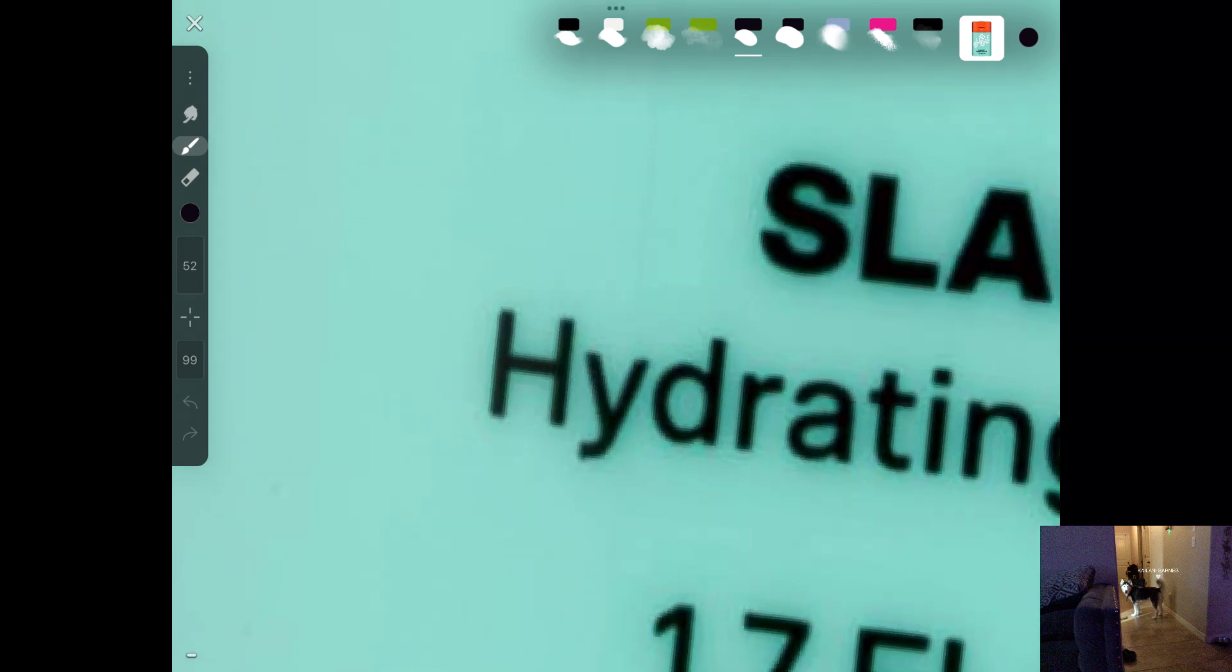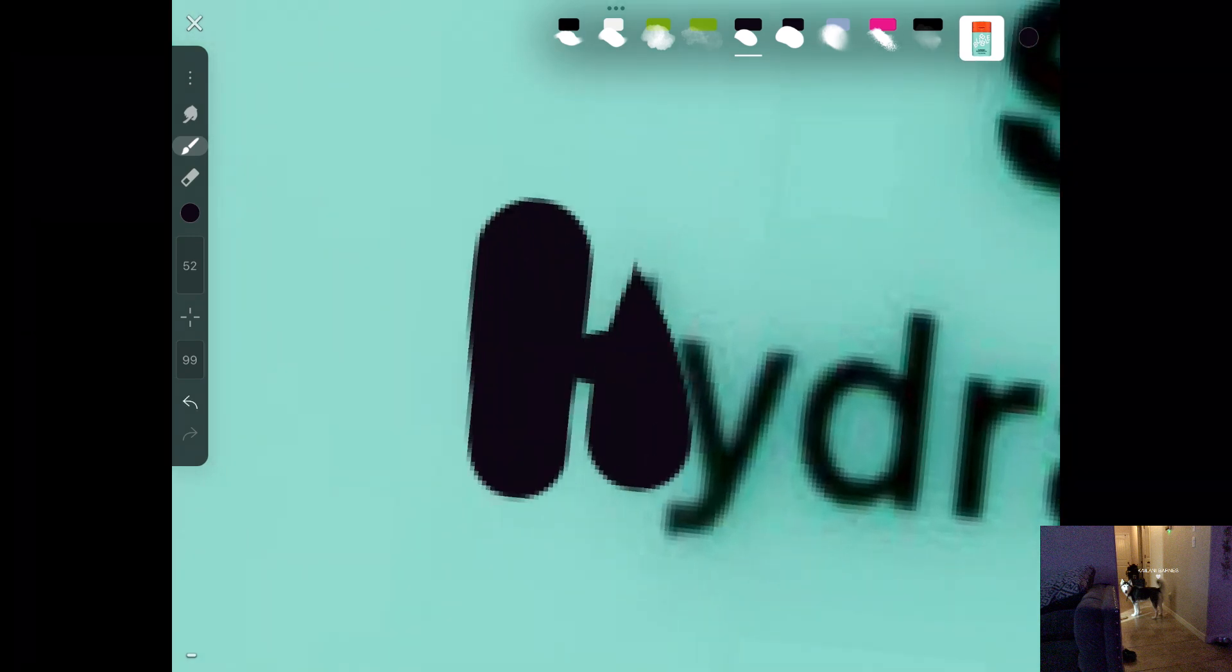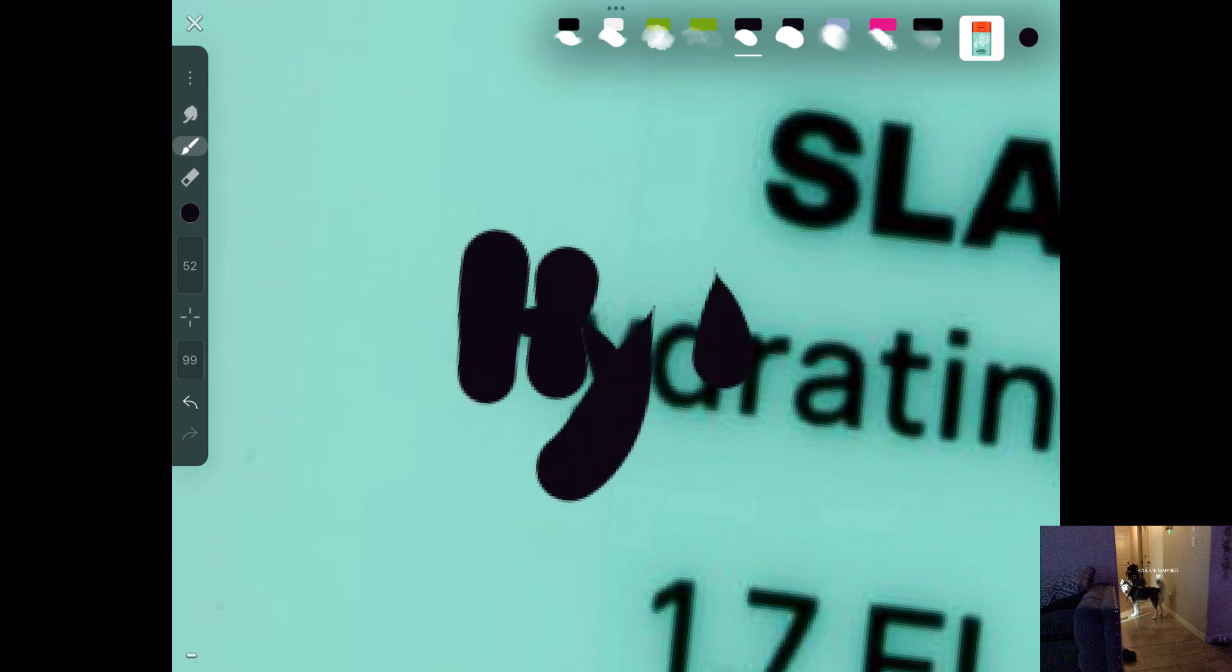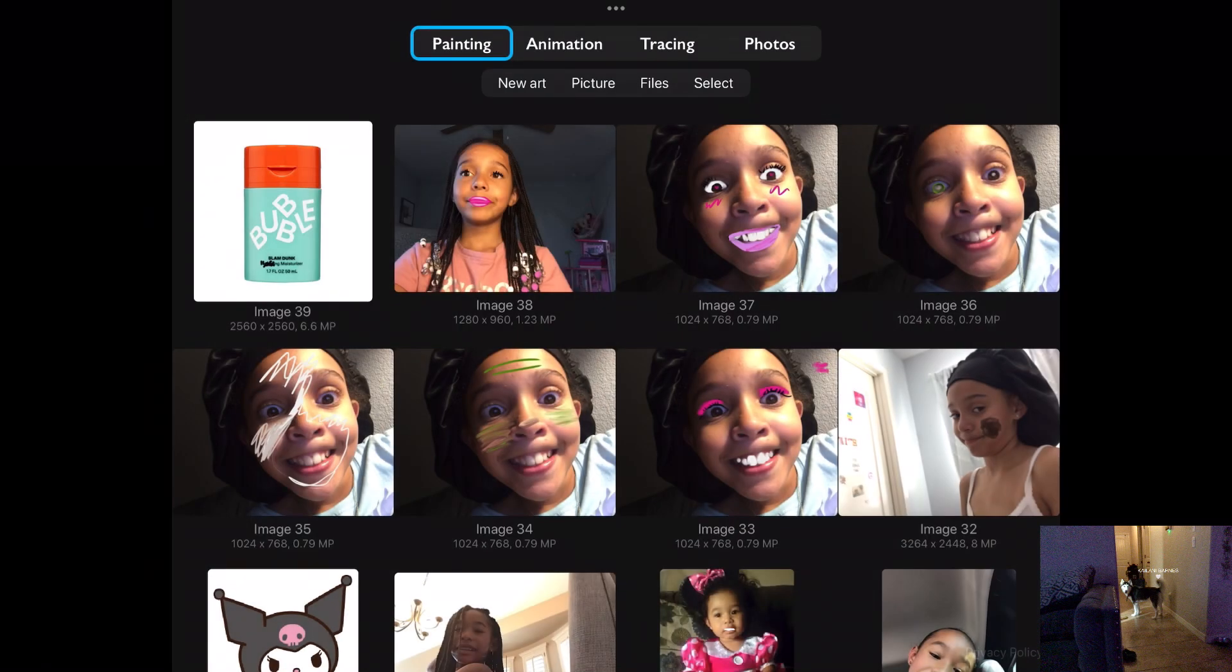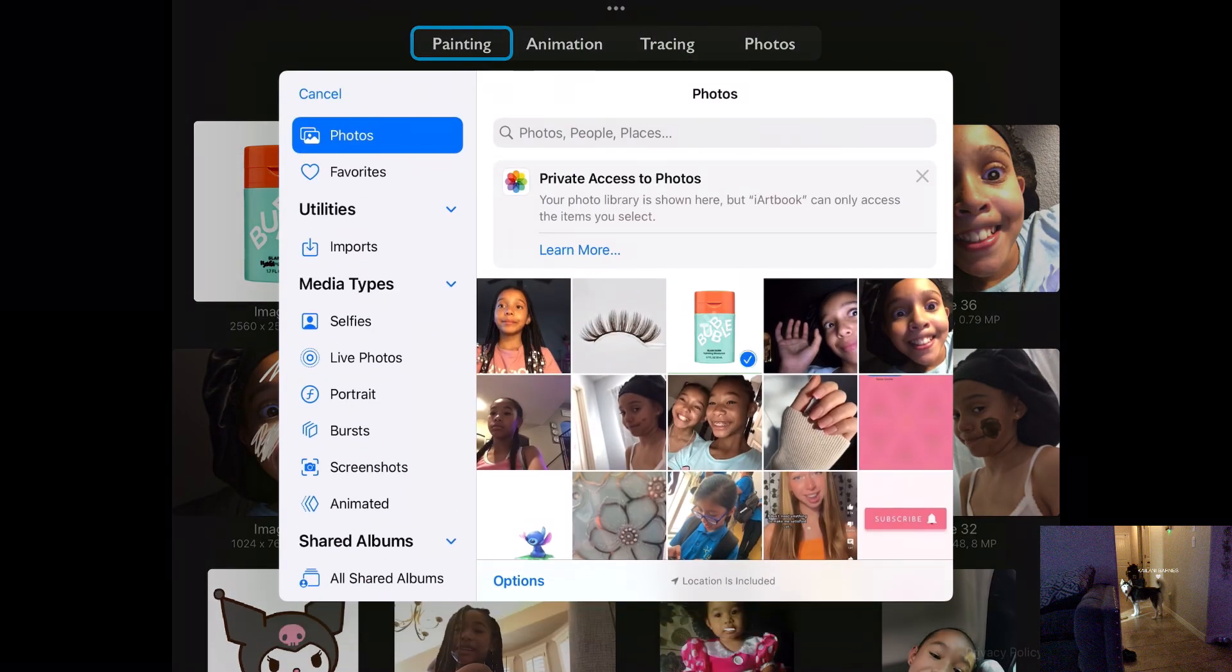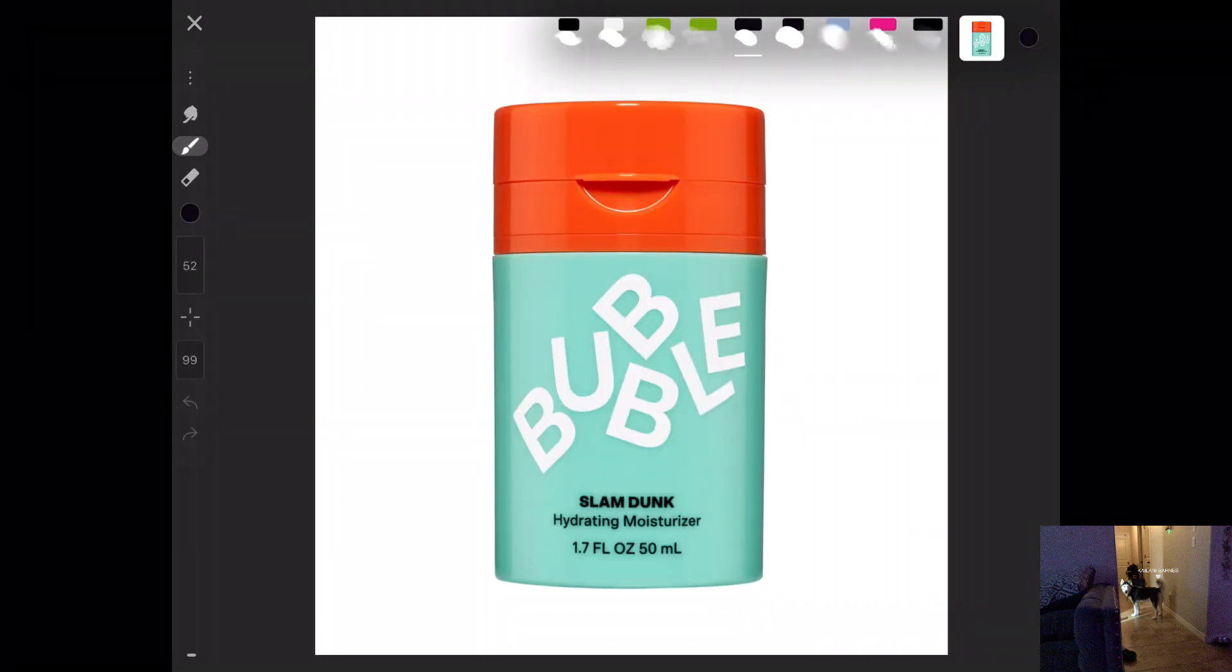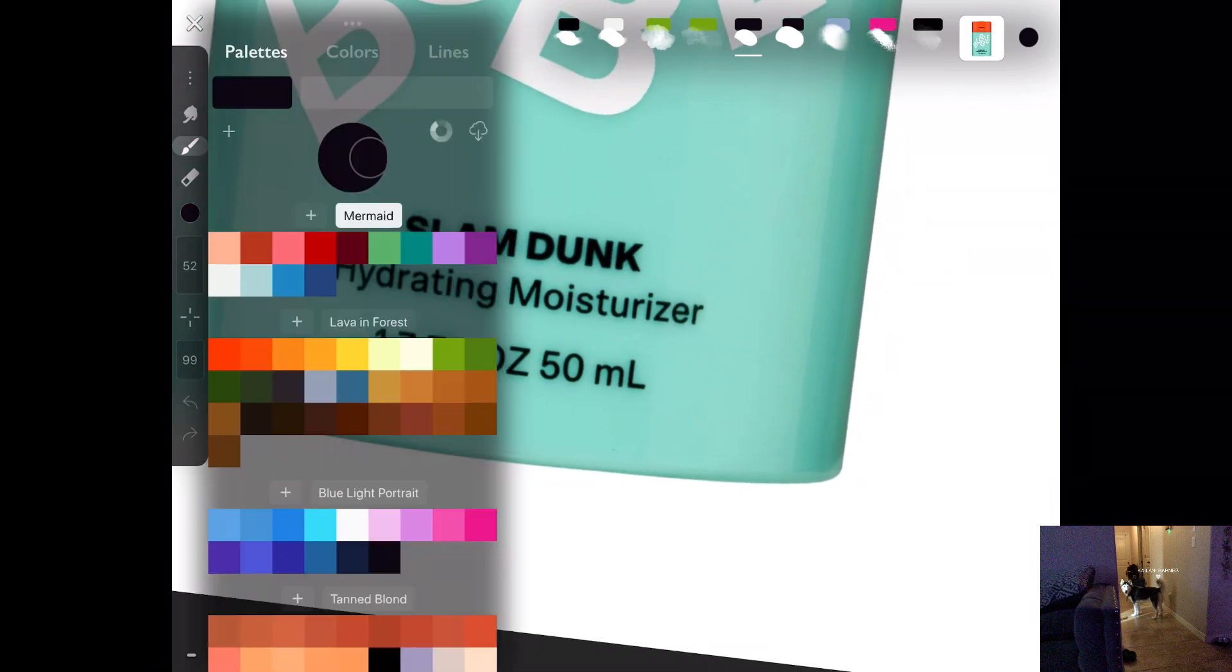And then I'll just do hydration. Oh, okay, this is not turning how I wanted. This is huge. I'm just gonna start over. I'm just gonna, okay, there we go.